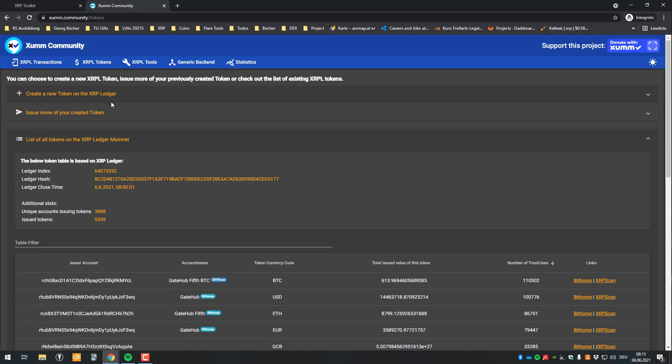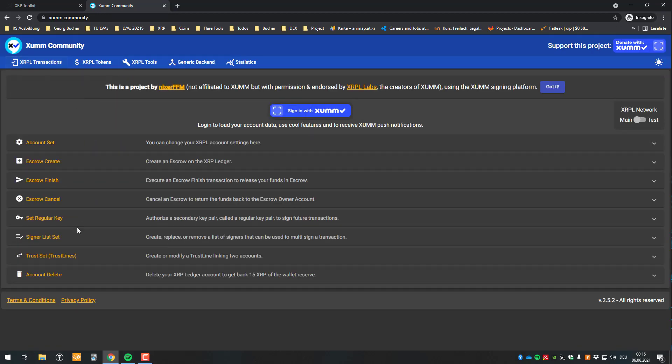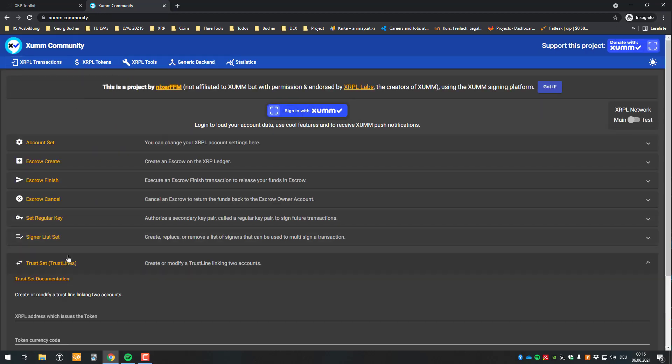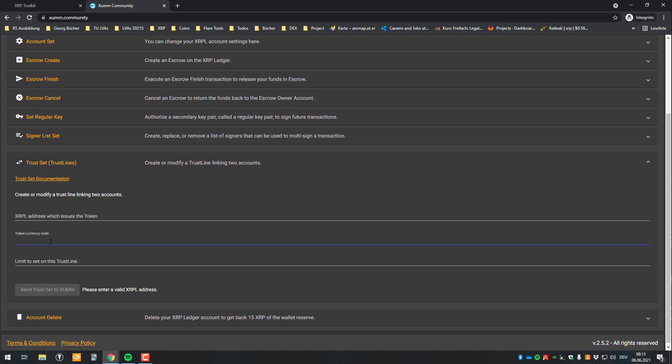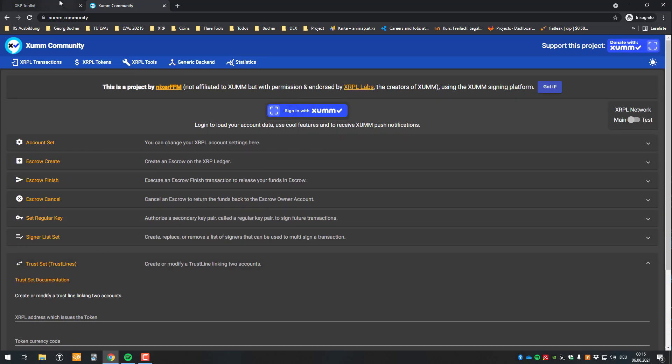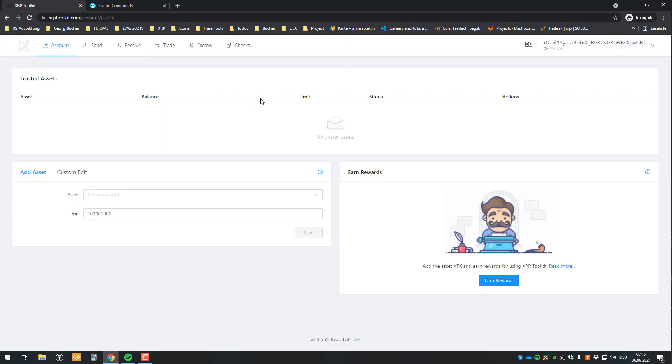So basically just have to go here to the XOPL transaction, set the trust line, then copy the address of the issuer and also token currency code. And after you're done here, then you can just send it and also sign it with the Xamap app again. So that's basically it. So thank you for watching and see you in the next video.